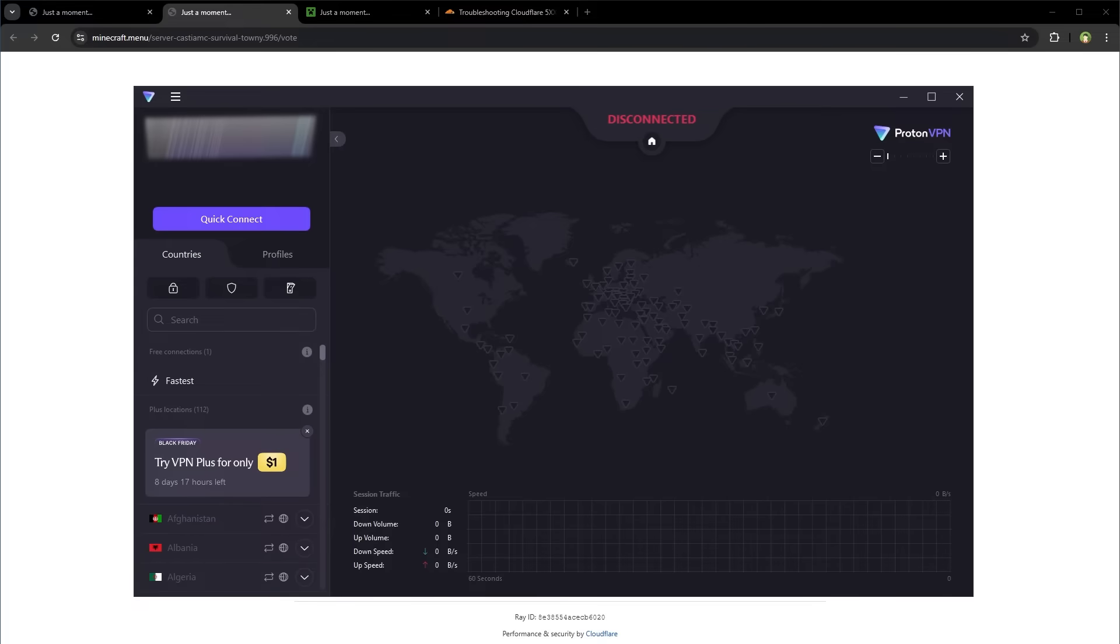Download it, install it, create a free account and connect to VPN to change your IP address. This should resolve your issue.